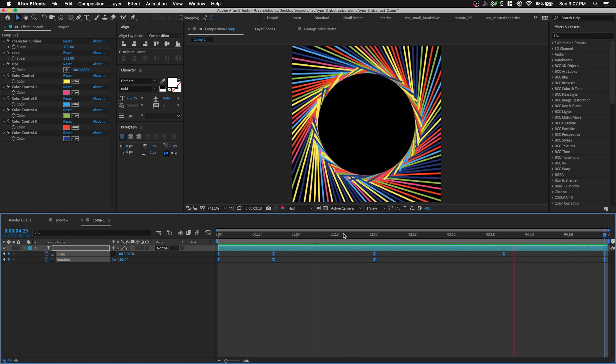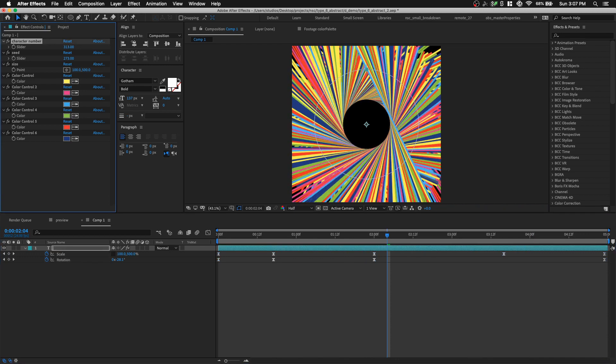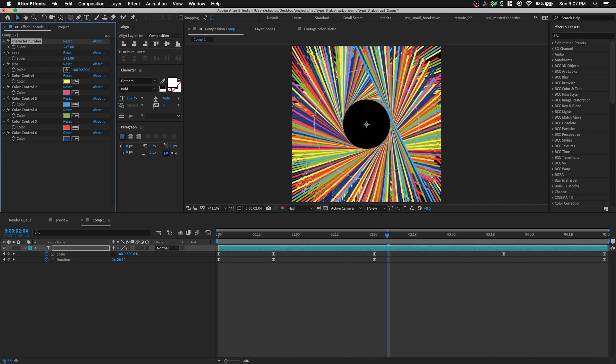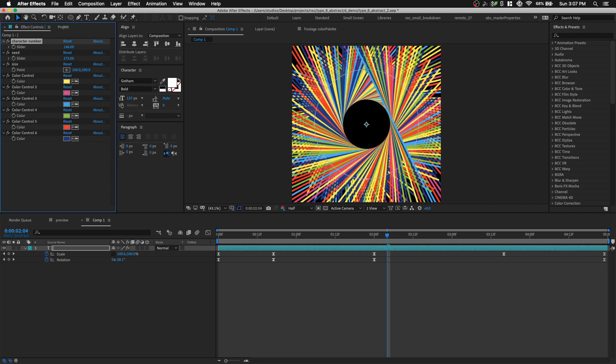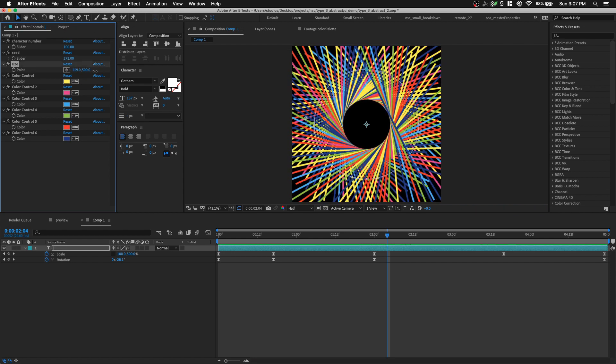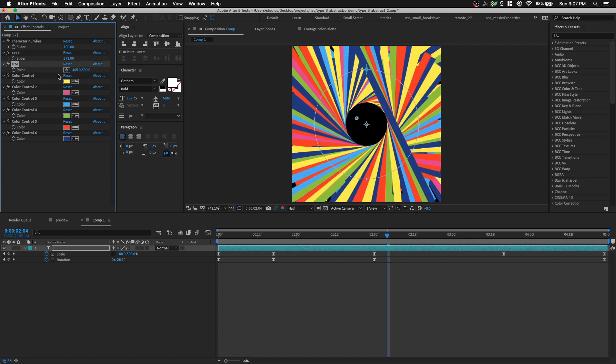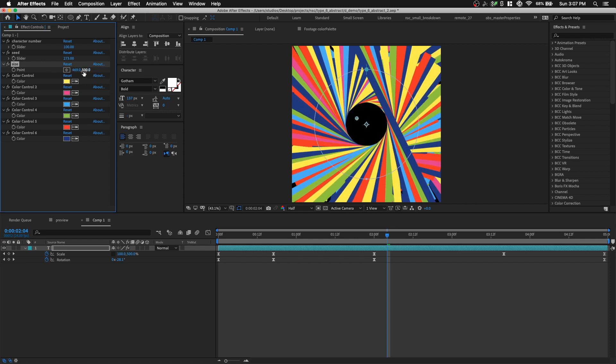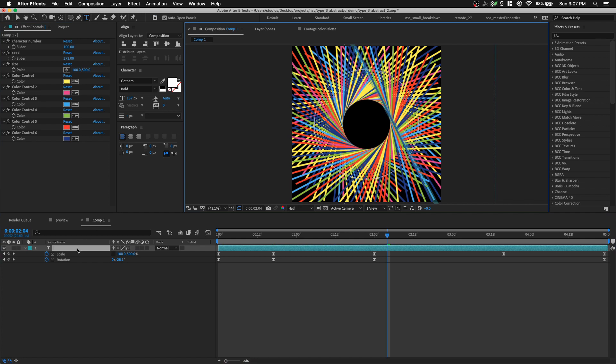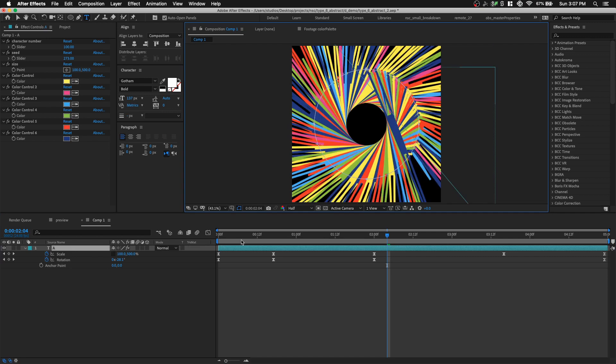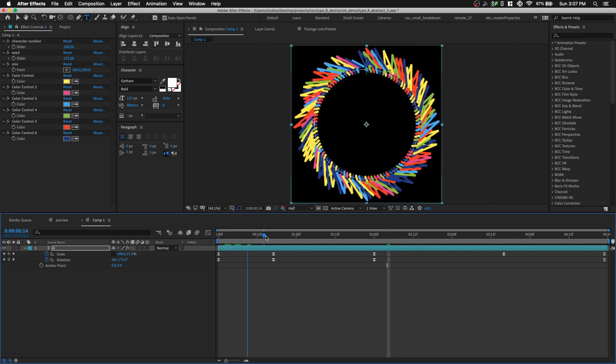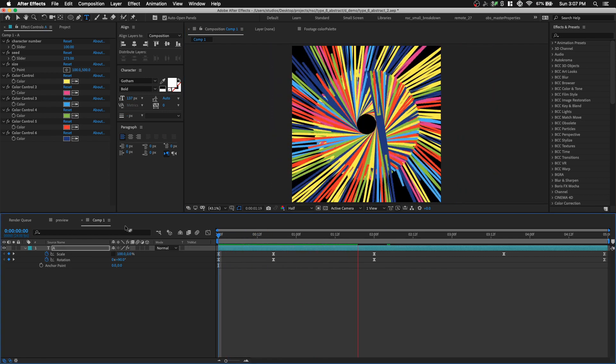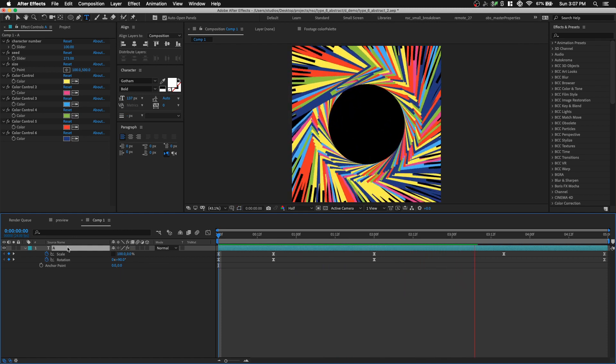For example, the number of characters could increase, if you're using the animation preset that repeats the characters. You could change the size, you can animate the size of the width of the bars, or the length of the bars. You can even animate the colors if you want, so everything is all in the effects panel. And maybe, I'm gonna double-click on my text layer, and just change it to the capital A, and see what happens.